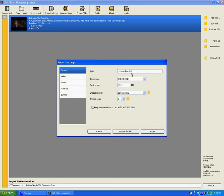And then burning. And then hit burn project to disc. And then check automatically erase disc if it is rewritable, because you want it to do that. And then hit accept.